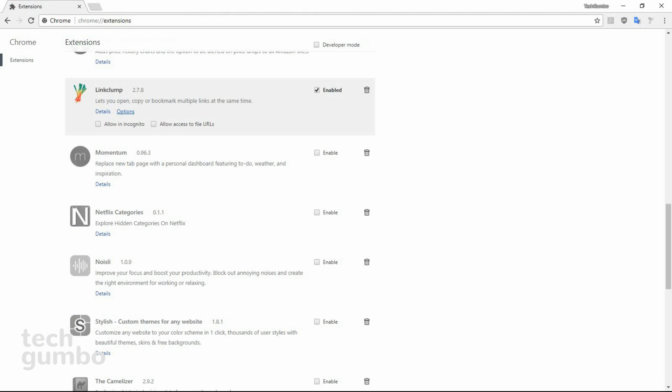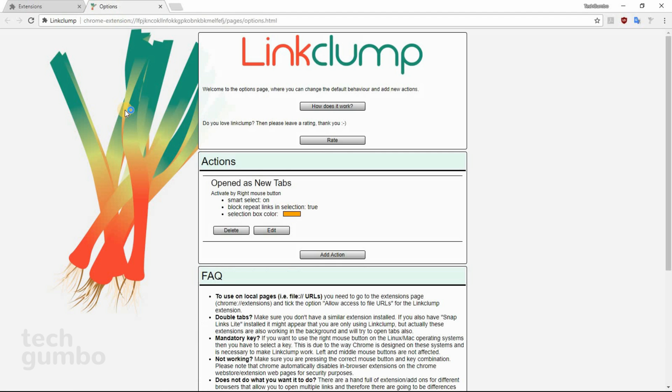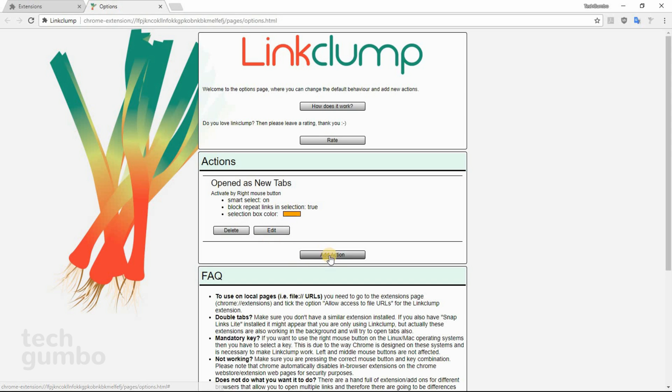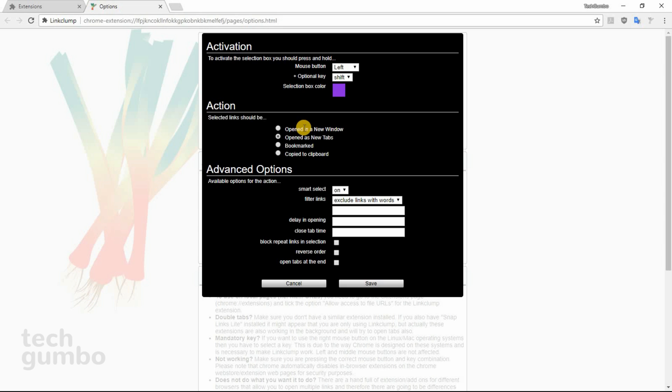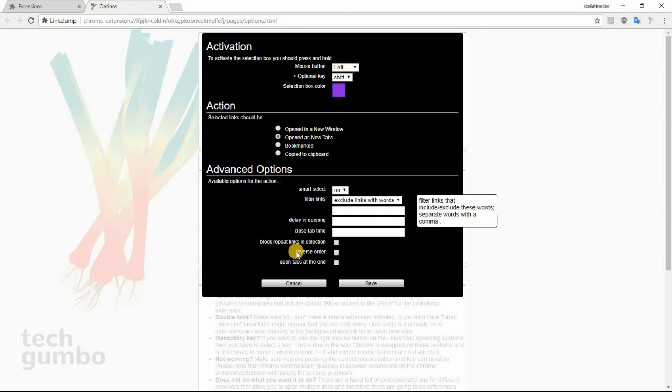To customize Link Clump, go to your extensions list and select Options. You can delete or edit the current action, or create your own by selecting Add Action. You'll have several options to create your own action for Link Clump. Just select the keys you want to use, your selection box color, and whether your links should be opened in a new window, opened as new tabs, bookmarked, or copied to your clipboard. There are advanced options listed below.